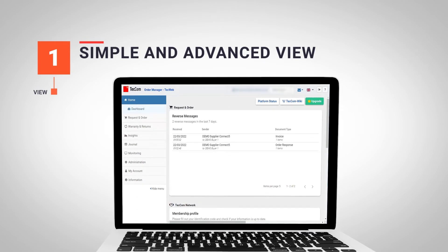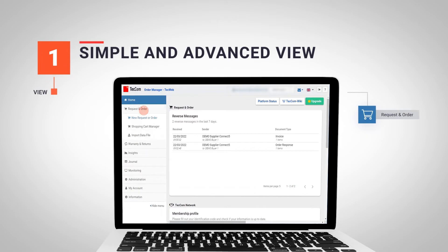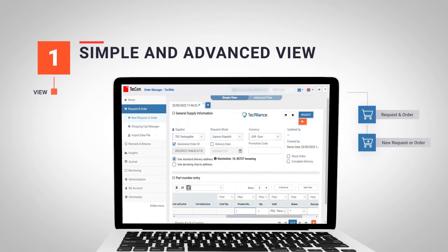To start placing orders and inquiries, navigate to the Request and Order option in the left side menu and click on New Request or Order. This is the main window that will allow us to enter all the necessary data to place our requests and orders.